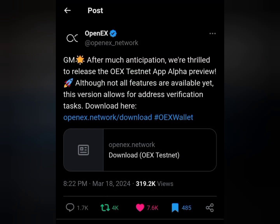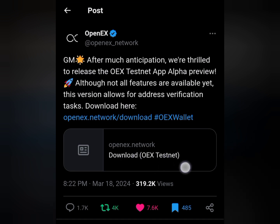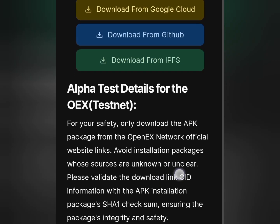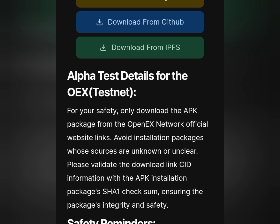You will see the OpenX and Twitter publicly announcing the OHiex testnet app. All you need to do is tap on the download OHiex testnet app from the Twitter handle, or use the link in the description of this video. Tap on the download and it's going to take you to the download page. Once you get there you can see: download from Google Cloud, download from GitHub, and download from Hype Heifers. For your safety, only download the APK package from the OpenX Network official website.